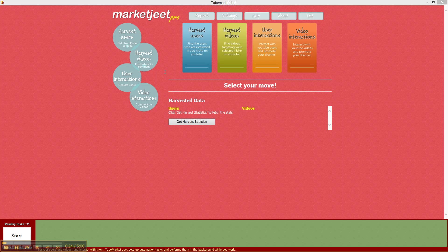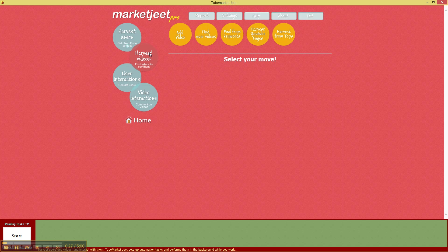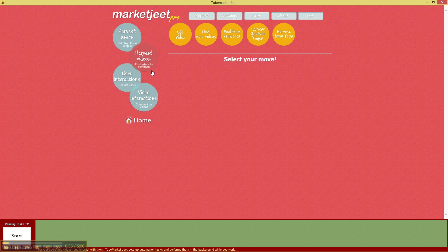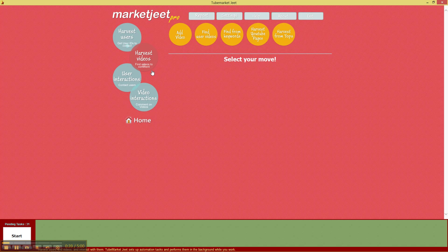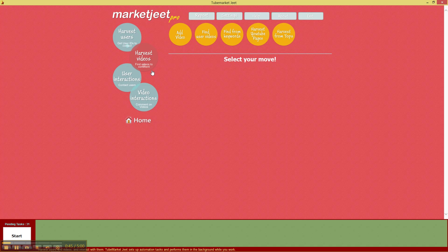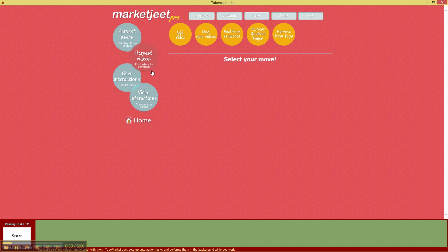Well, you can collect videos from YouTube using harvest videos function of MarketJit Pro and the various harvest methods are add video which will let you add a video URL manually, find user videos which will let you get all the videos for any YouTube channel or any YouTube user. The next one is find from keywords which will give you the videos for any keyword that you feed in.